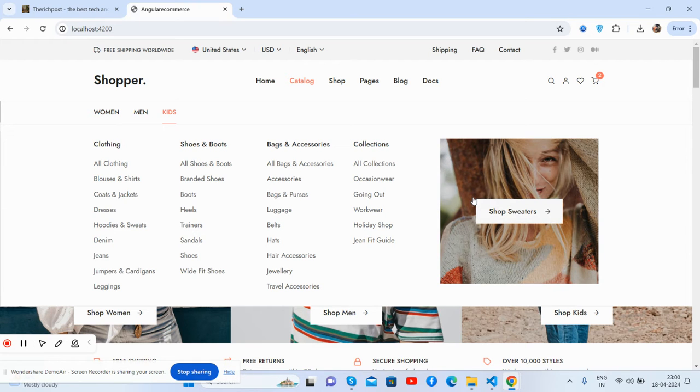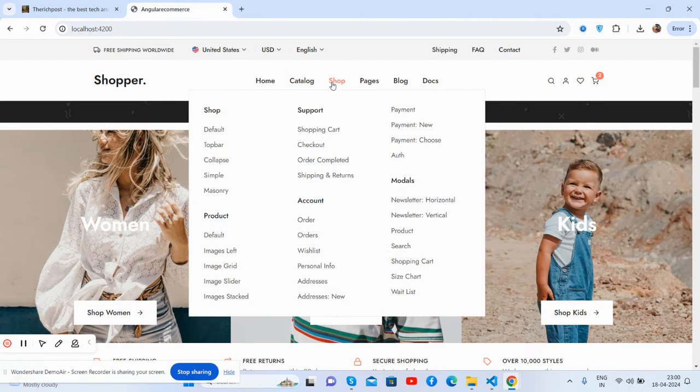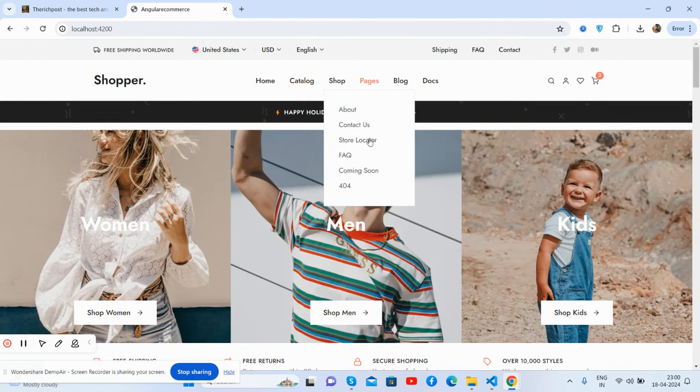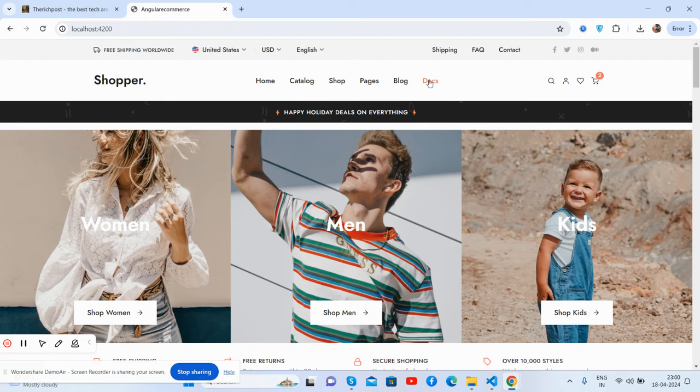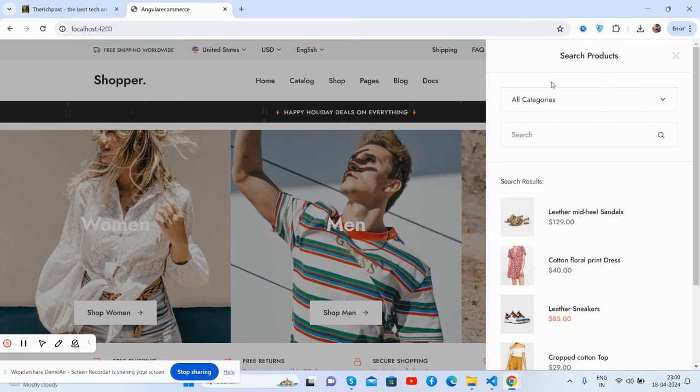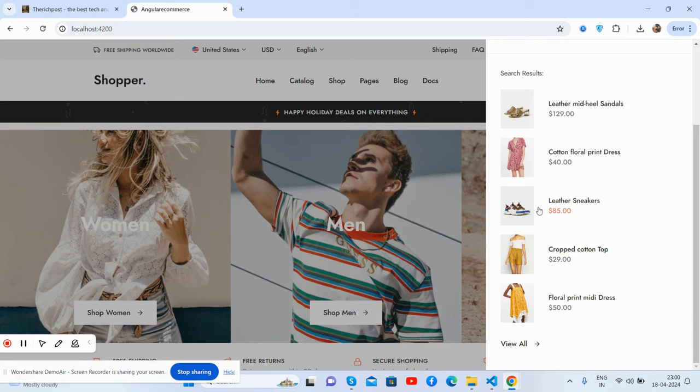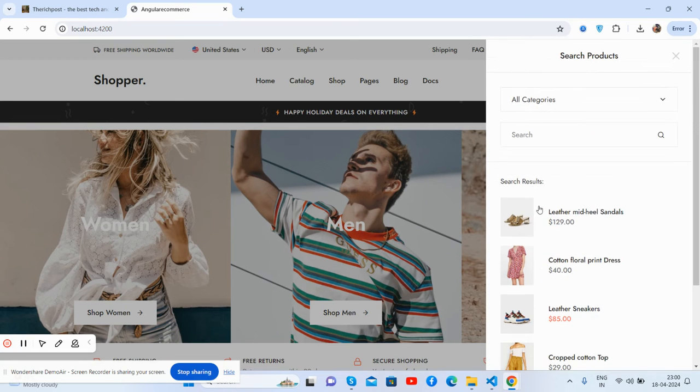See the home, catalog with mega menu guys. Just brilliant. Show again mega menu, pages, blog and docs. And now you see the beautiful advanced search popup.